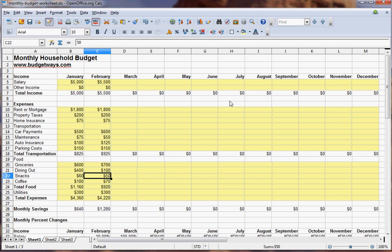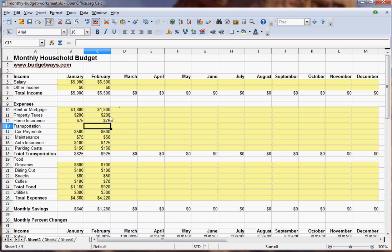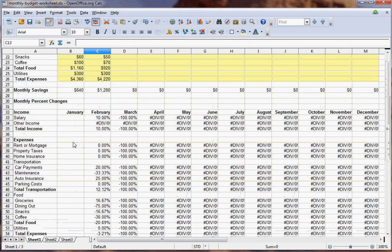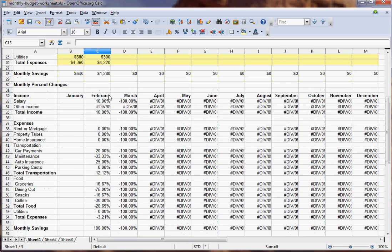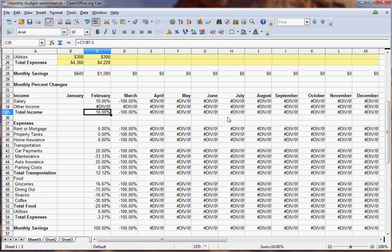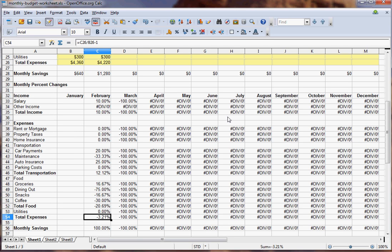So you can look at your budget here, February versus January, and it's not really easy to see when you're looking at this versus that. But if you come down to this percent change and you look, you can see that your income went up ten percent and you reduced your expenses by three percent.